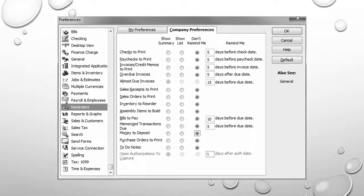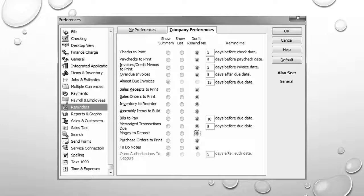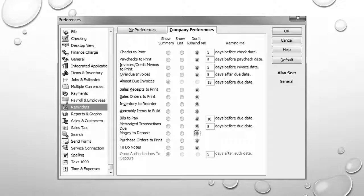Lastly, we're going to disable reminders because reminders make sense in a business. They don't make sense in an educational environment. For example, we don't need to have a reminder to print checks, since we're not really going to be printing checks in our hypothetical environment. So, what I've asked you to do is select the option button that says don't remind me for all of these particular items, and then click OK and save your work.